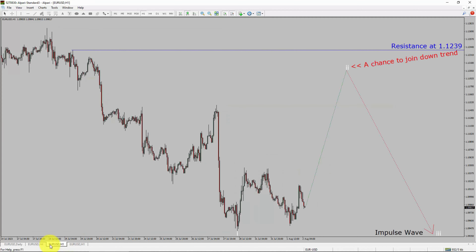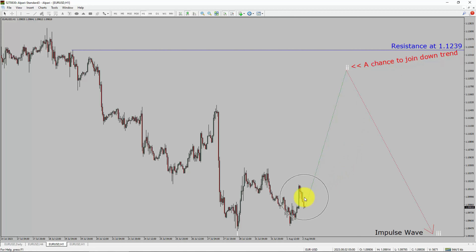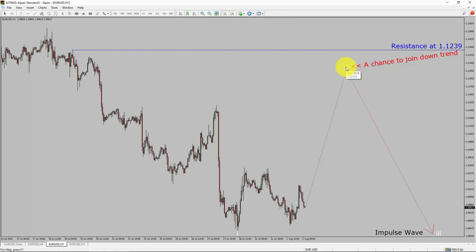Next, let us take a look at the 1-hour timeframe. The trend is down in the 1-hour chart. Intraday resistance is present at the 1.1239 price level. Price action is most likely going to rise up to print a bullish wave 2 pullback. After that, I expect a bearish wave 3 impulse leg, which offers the chance to join the downtrend in the EURUSD pair. A decisive bullish breakout above the 1.1239 resistance level is going to end the downtrend in the 1-hour chart of EURUSD versus the United States dollar currency pair.